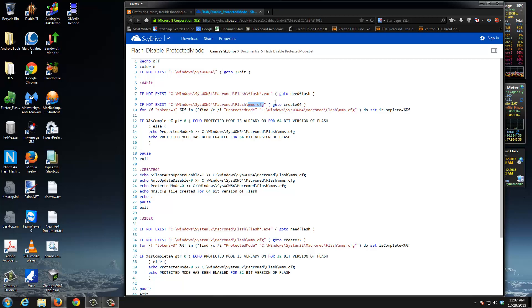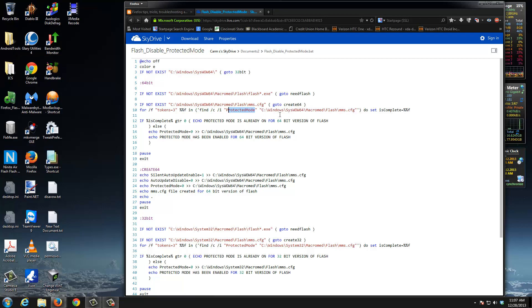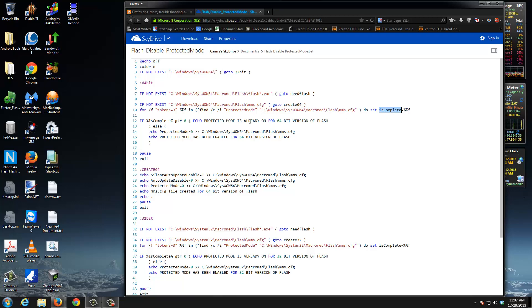It's going to look for protected mode in this config file. If it finds it, it's going to create a variable called isComplete and it's going to set that variable to a numeric value of one. If it does not find it, it's going to be zero. This next if statement basically says: if that variable is greater than zero - which means if it's one - which means that it's already enabled.